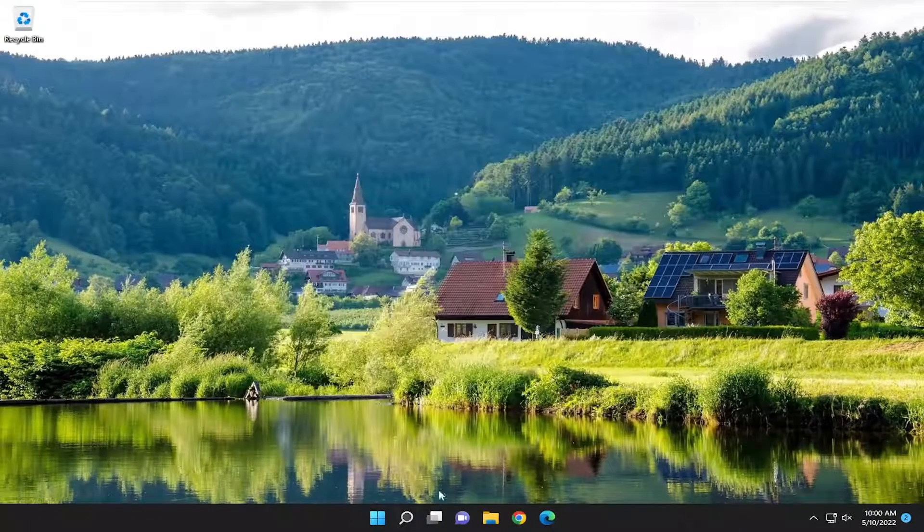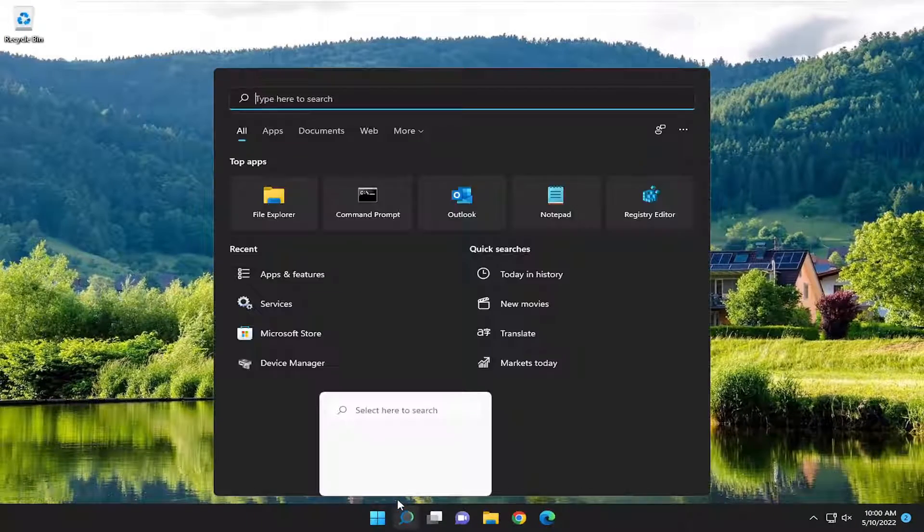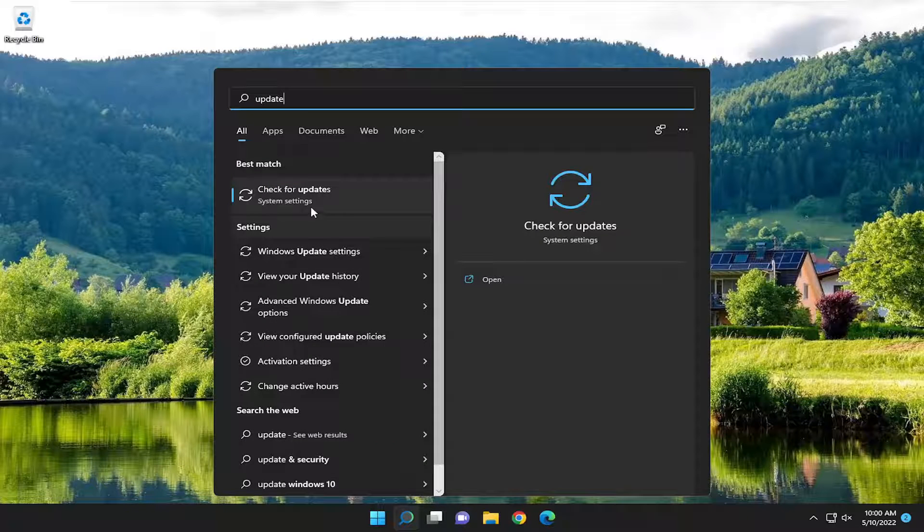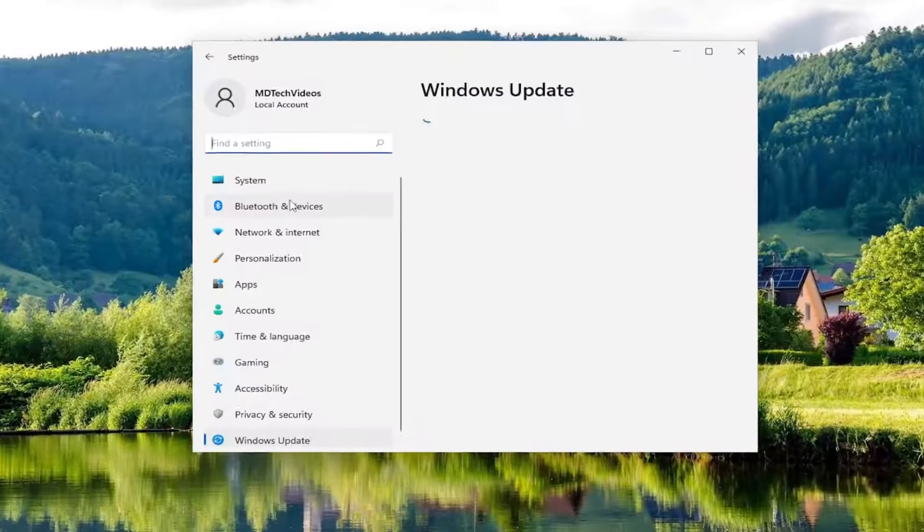Something else we can try here. Open up the search menu and type in Update. Best match will come back with Check for Updates. Open that up.